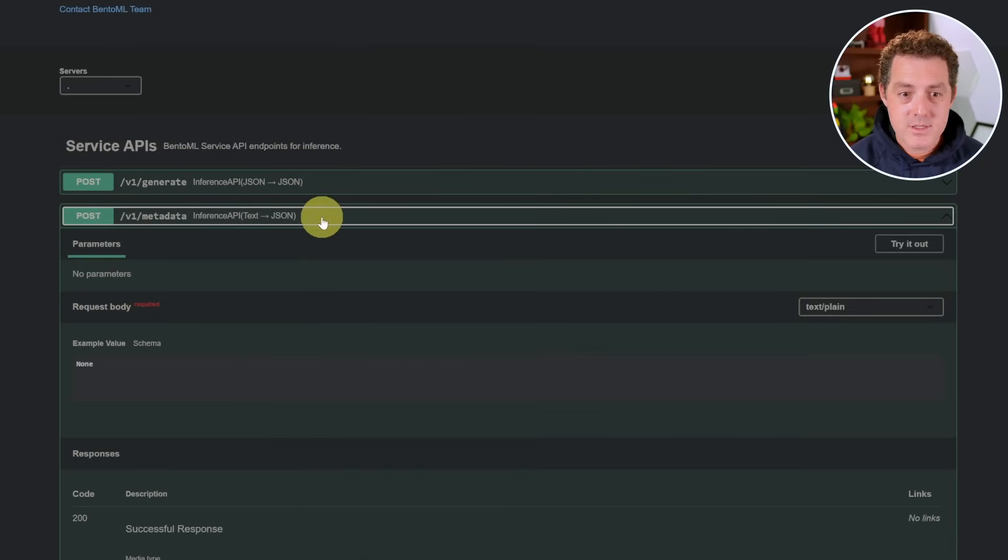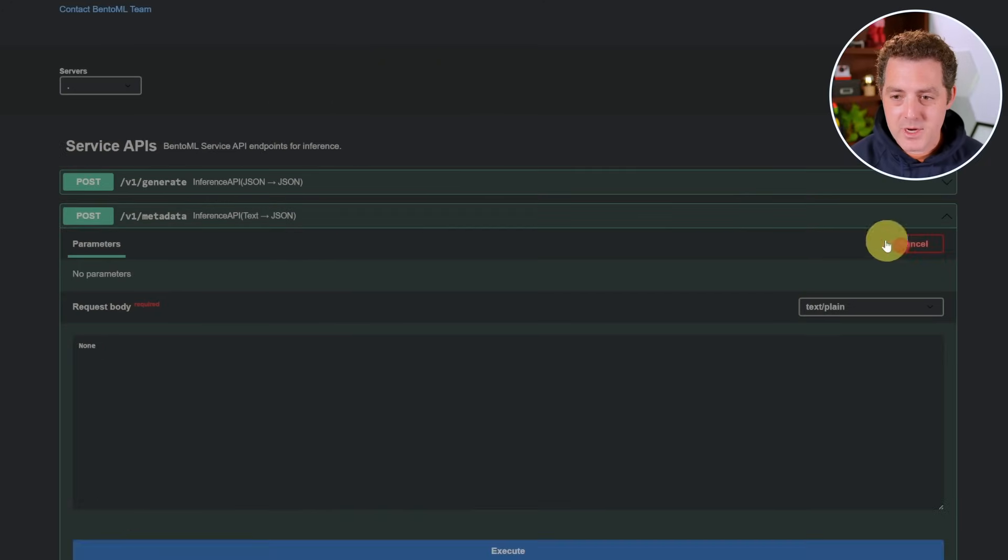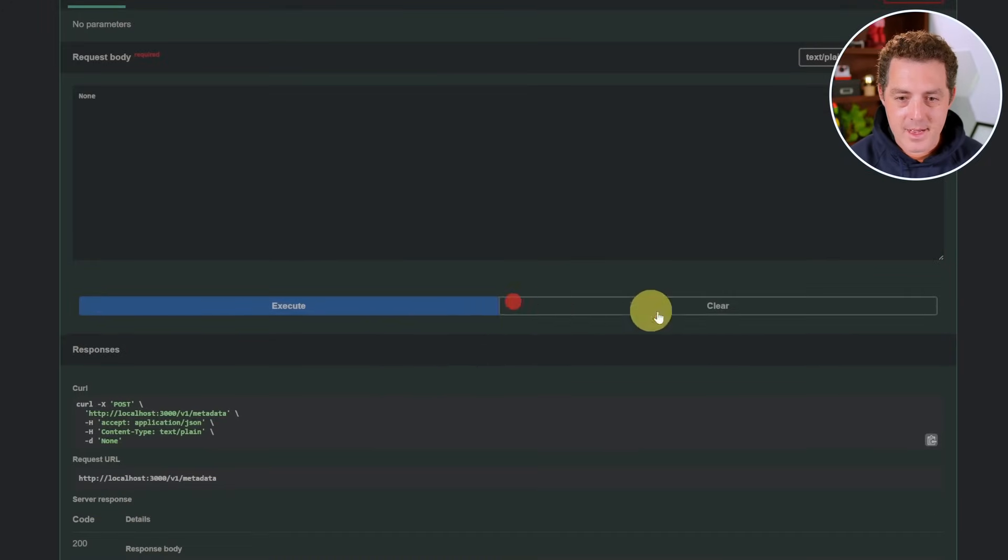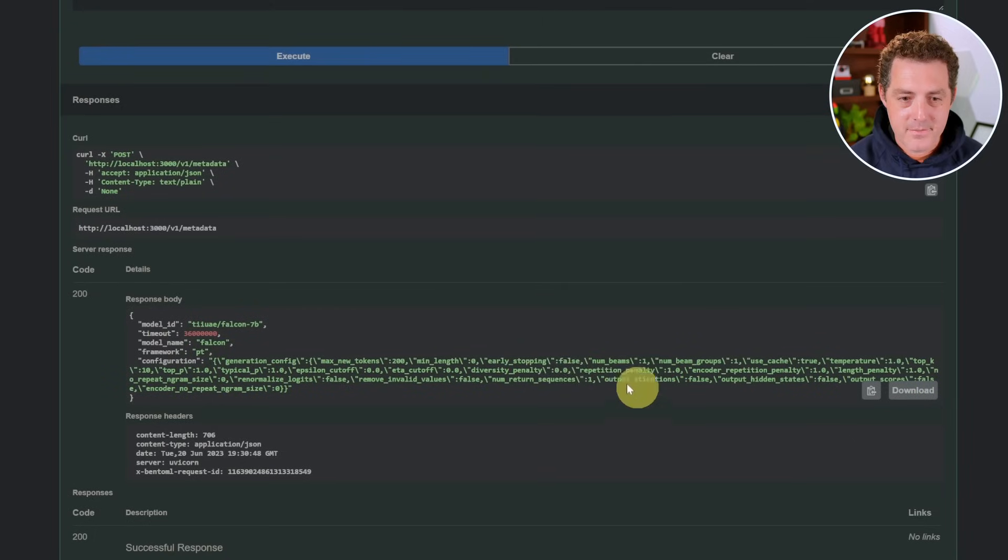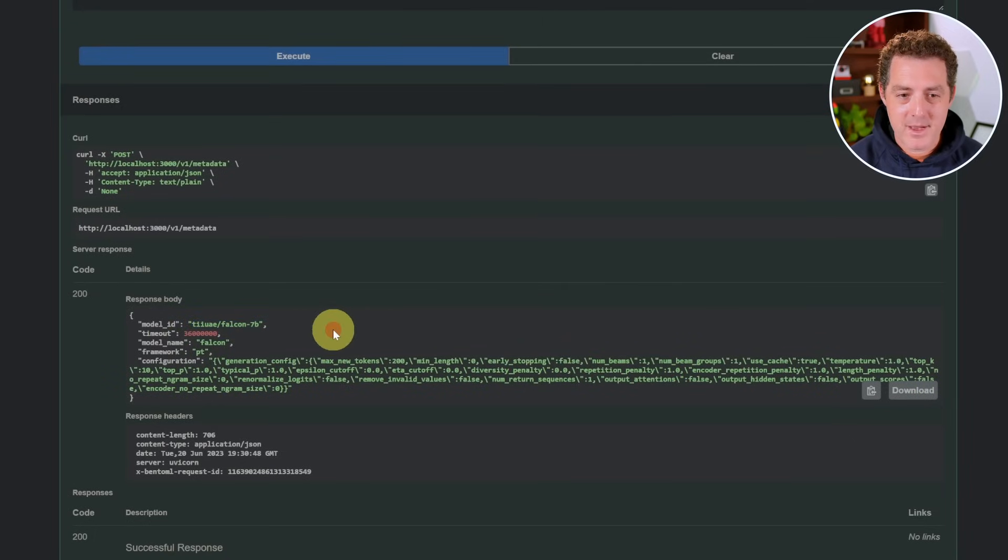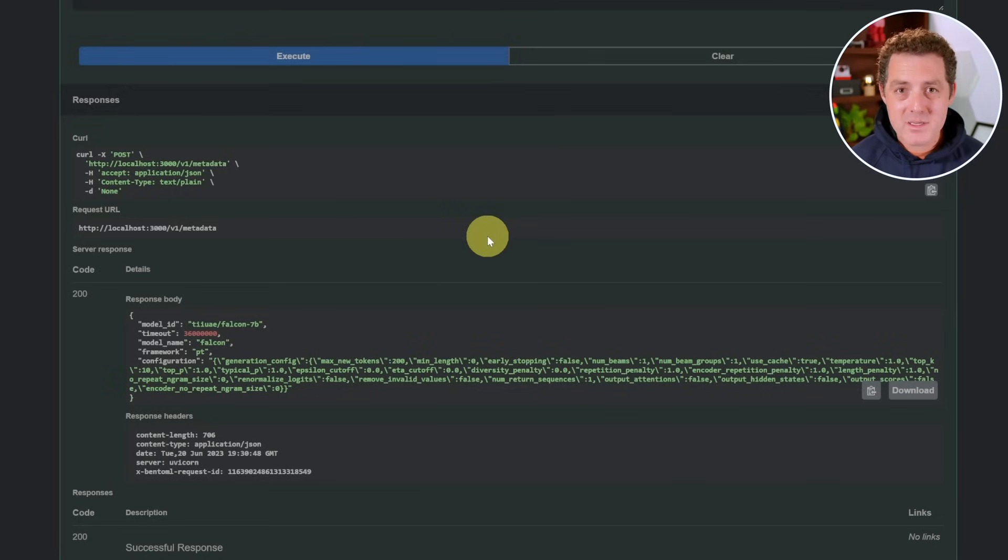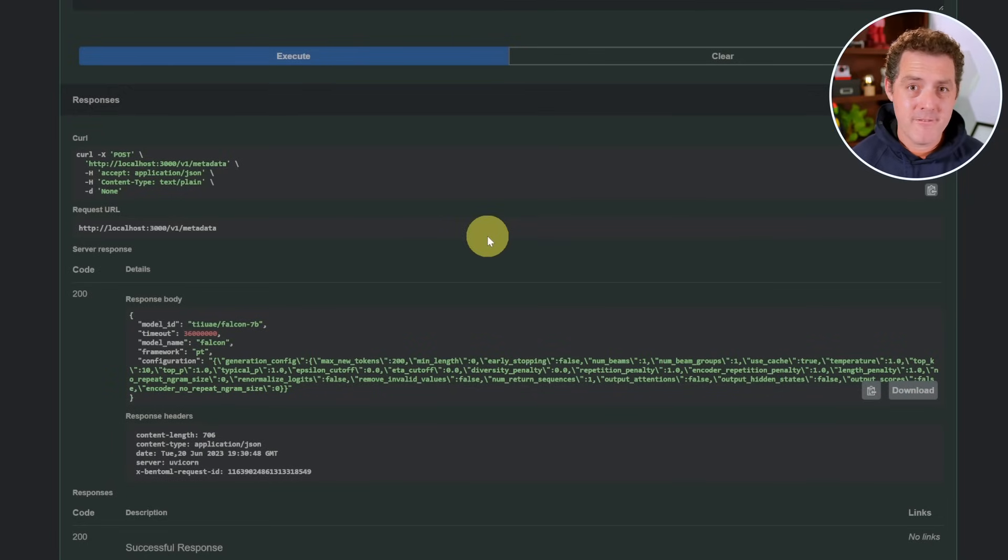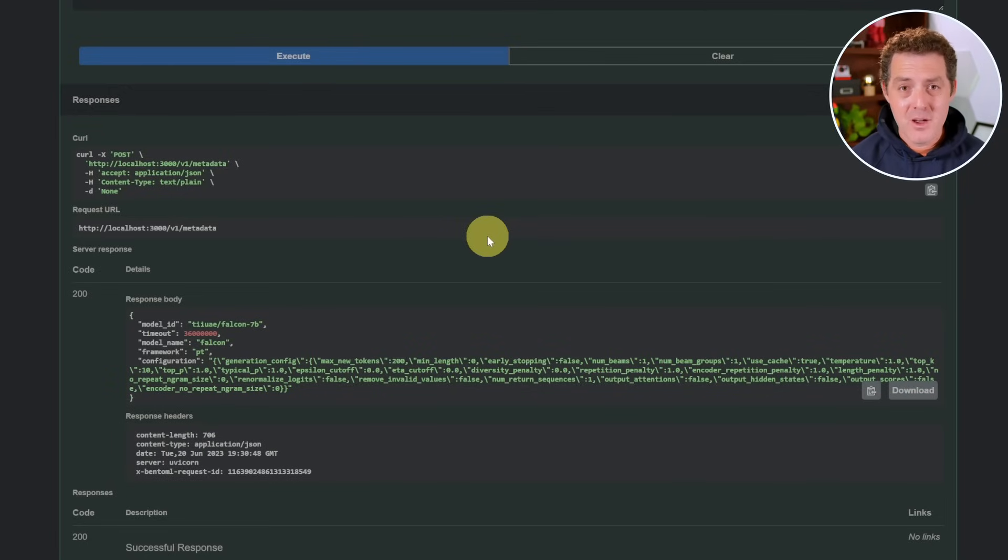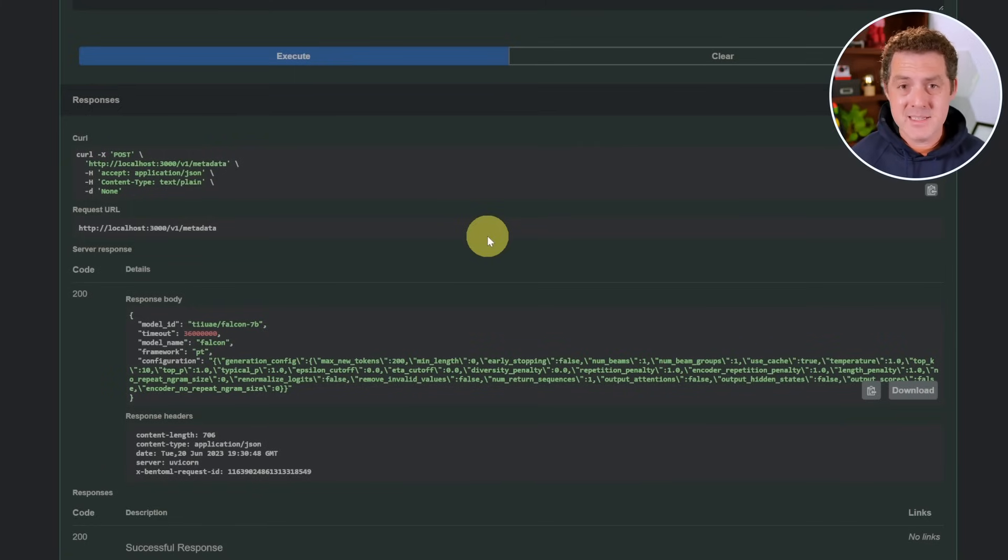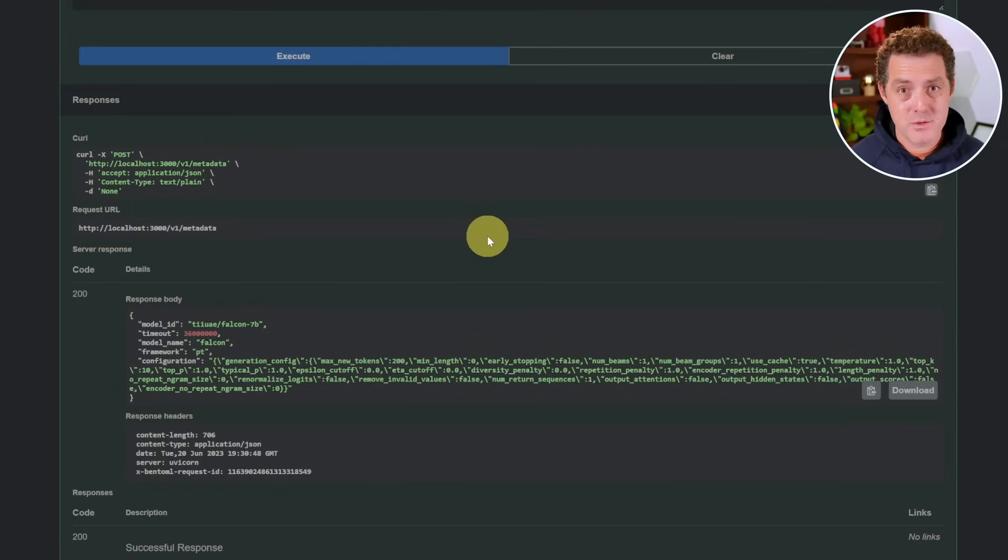And now if we go down to the metadata endpoint, let's try it out. Execute. And here we go. We're using Falcon 7b now. How awesome is that? So this is so easy to use. I'm so excited for this project because one of the biggest limiting factors of using open source models as an engineer was how difficult it was to build on top of them. But now this is a dead simple interface for building on top of these open source models.